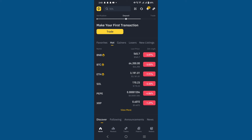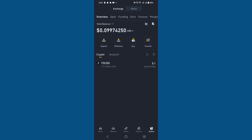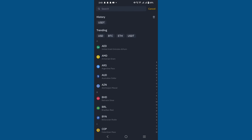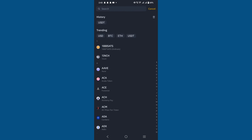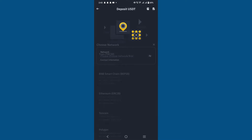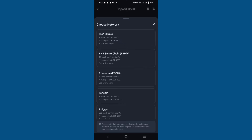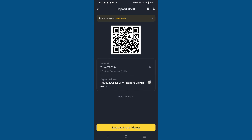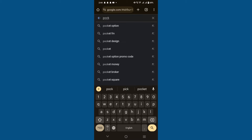Tap on the wallet option at the bottom, select the deposit option, and choose the withdraw option. Tap on USDT and choose the network — I have selected TRC — and copy the deposit address wallet.